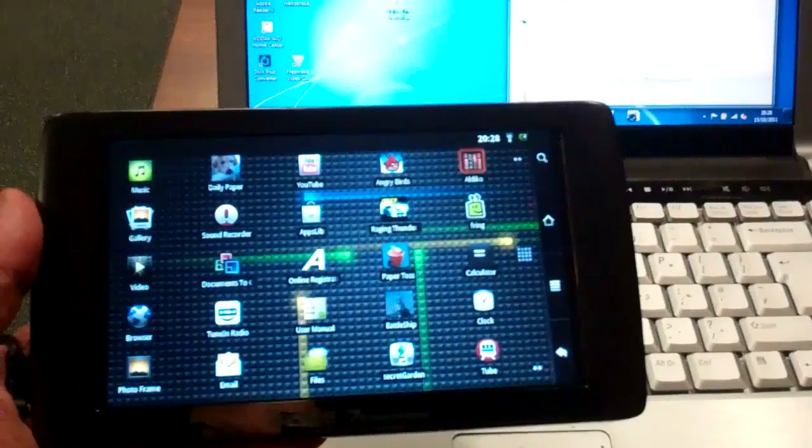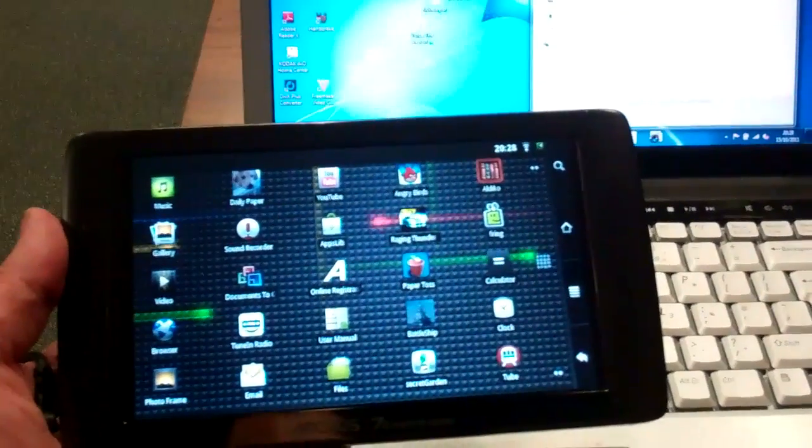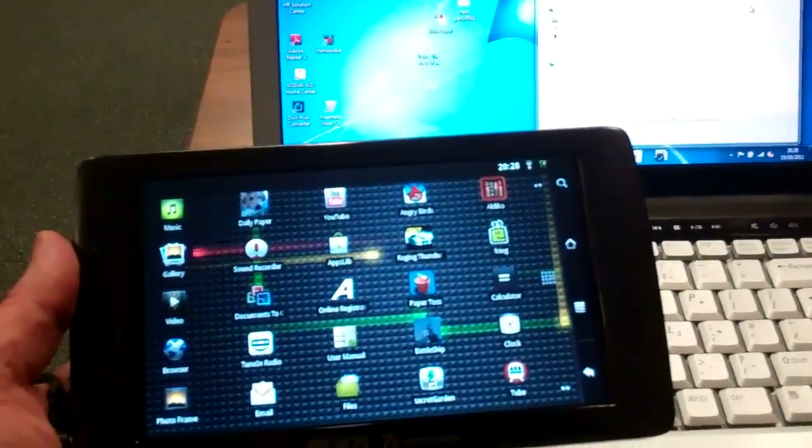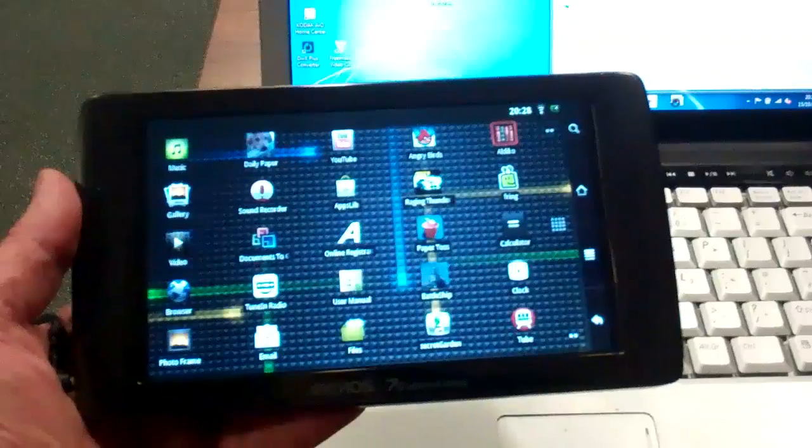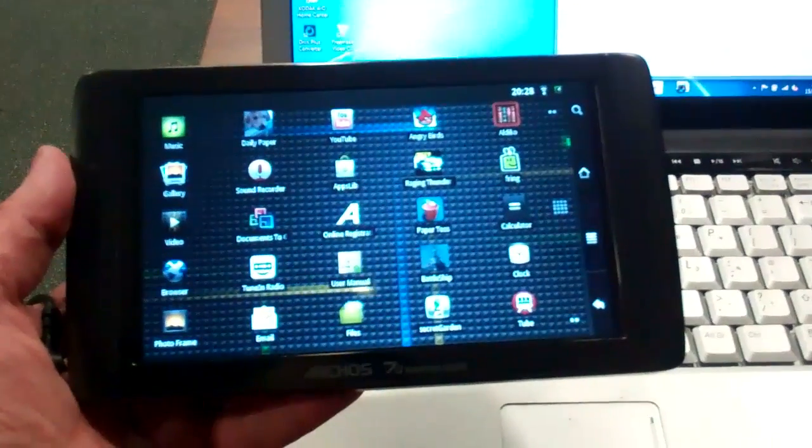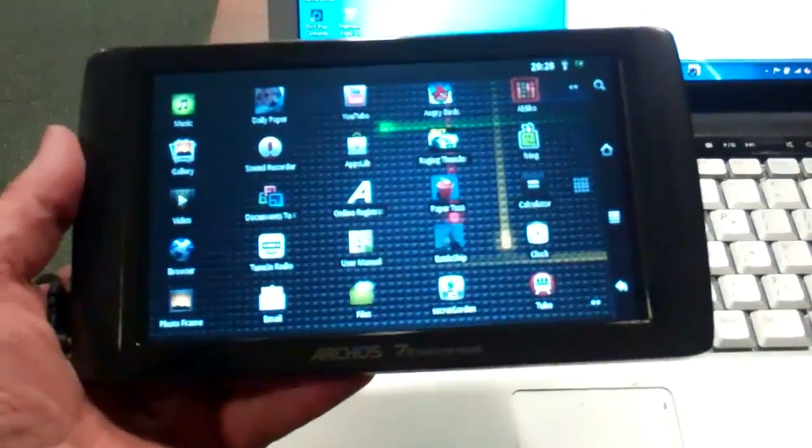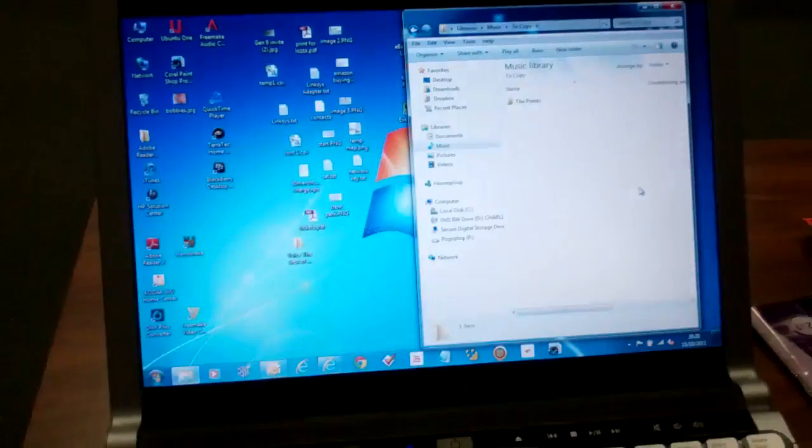This is a very quick video to show you how to get your music onto the Arcos A70 Tablet PC. What you can see in front of you at the moment is the tablet, that's this bit here, and behind it is the PC.